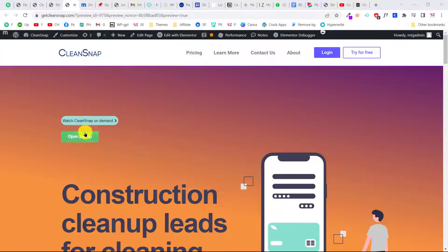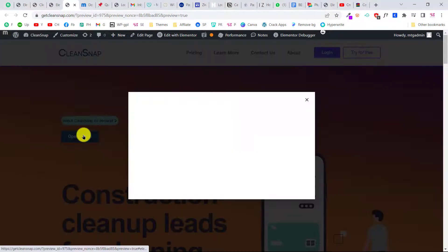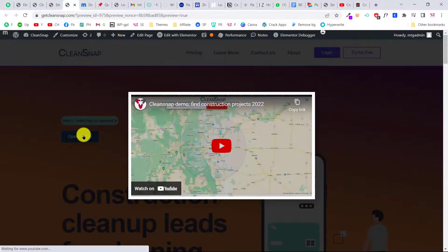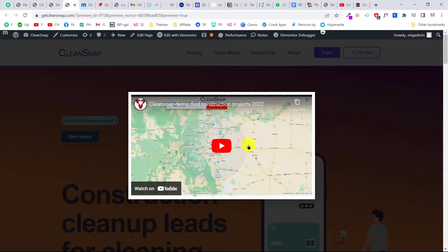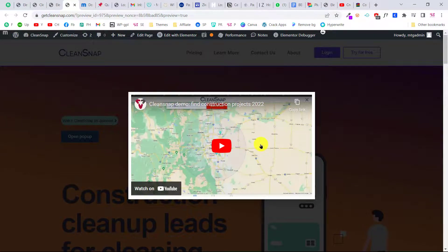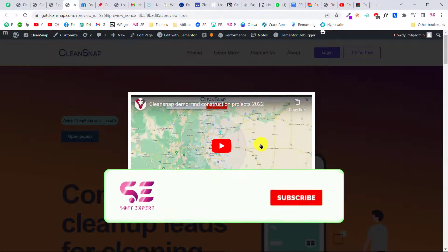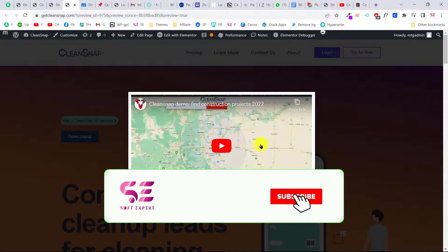Let's preview the page. Now if I click this, as you can see, it opens the video pop-up. So this is how you can make a pop-up using Elementor and then how you can open it.